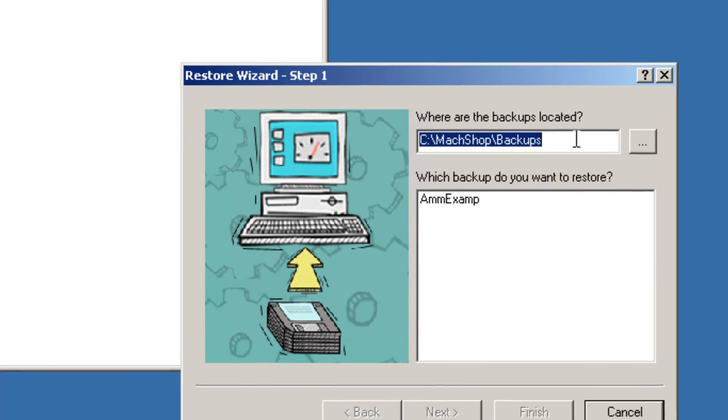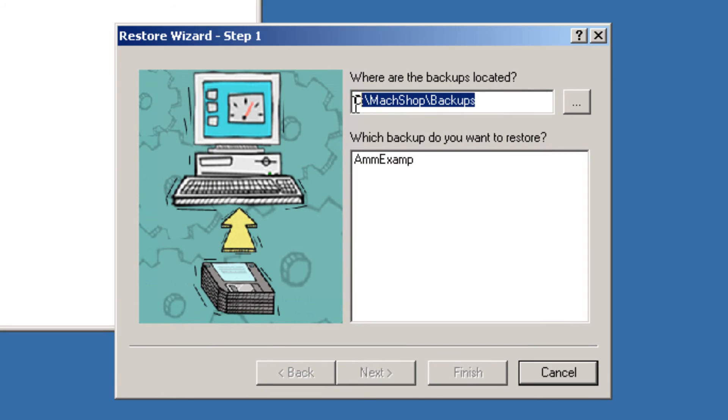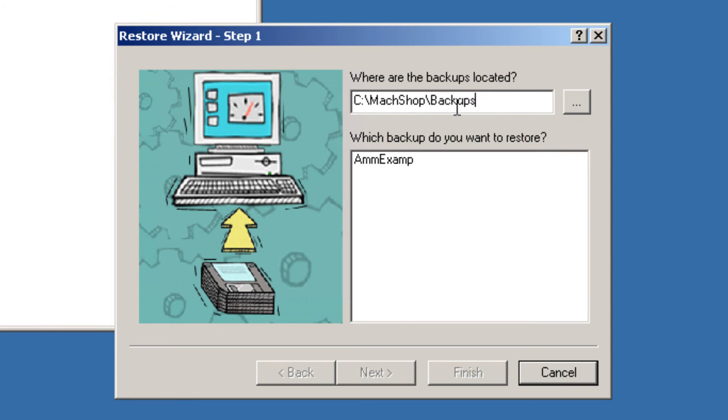It will default, should default to the C drive, Mass Shop's Backups. If it doesn't, select this dot dot dot to locate us to this directory.